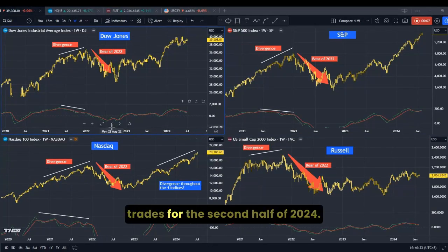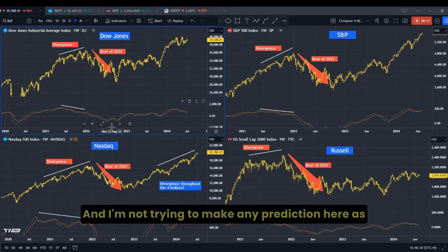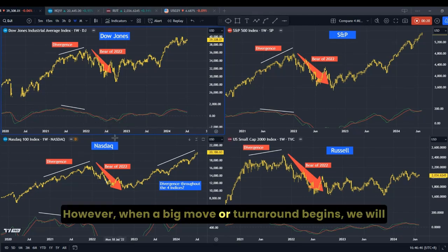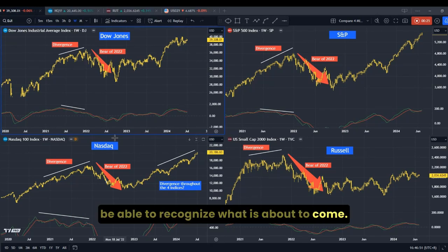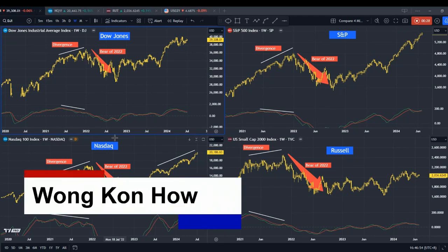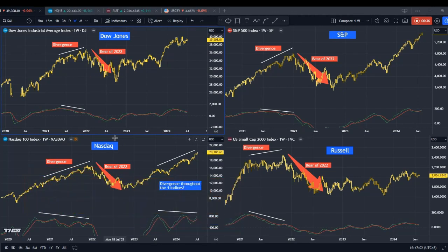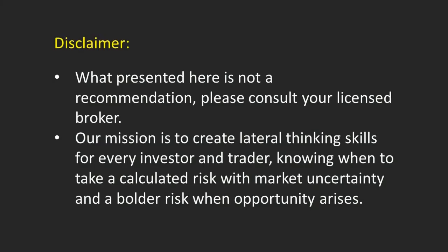Today, I will share how I plan my trades for the second half of 2024. I'm not trying to make any prediction here, as no one knows the exact day or the hour. However, when a big move or turnaround begins, we will be able to recognize what is about to come. My name is Kon Hao. My work in this channel, as always, is to study behavioral science and finance, discover correlations between different markets, and uncover potential opportunities. Before we get into the subject, please take some time to read the disclaimer.